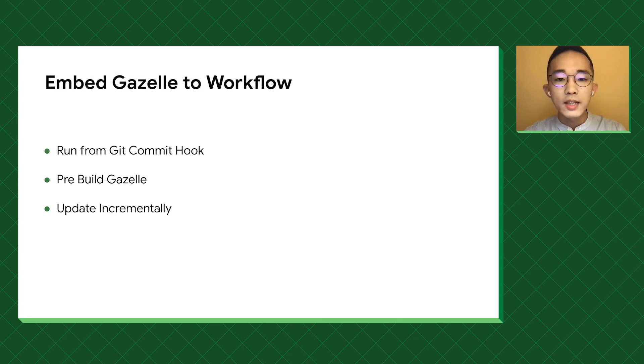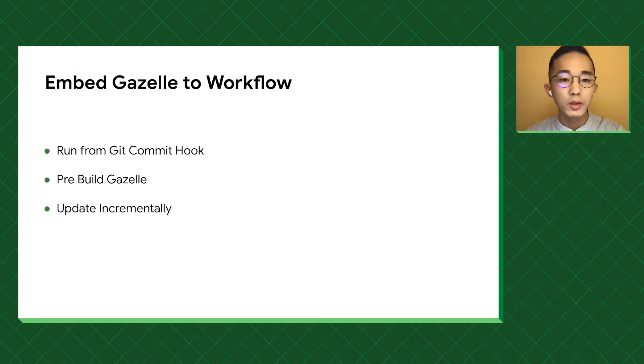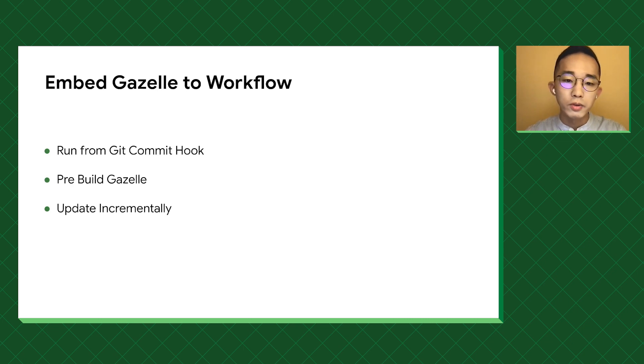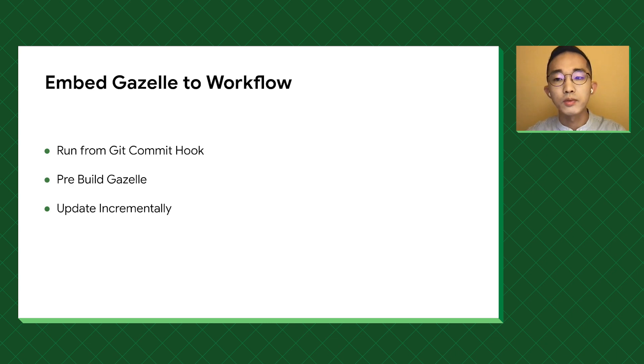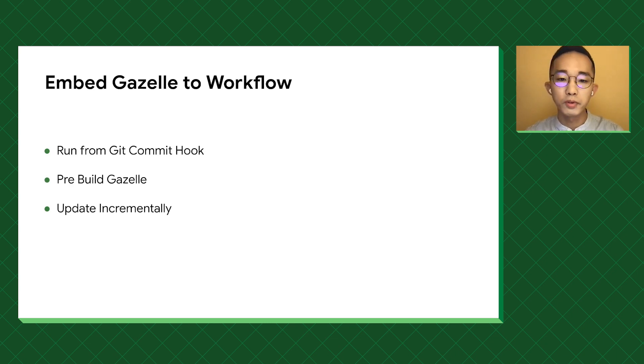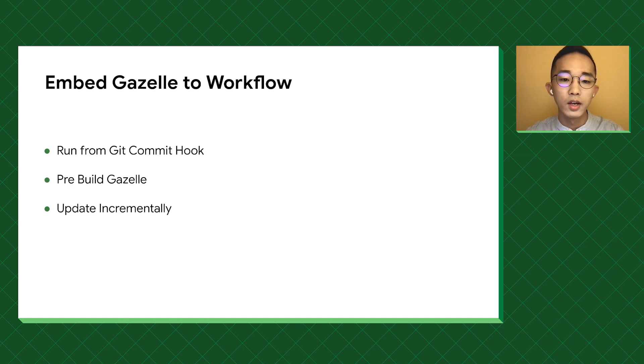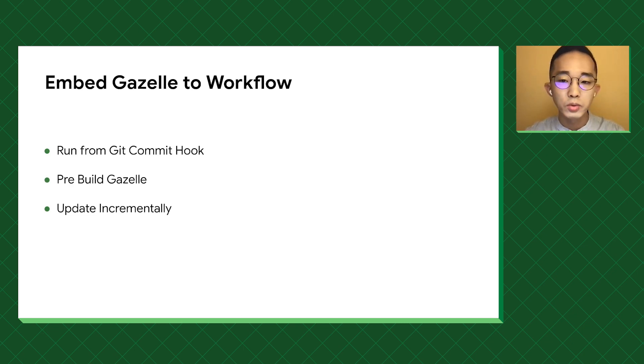Now all we need is to make sure that people run Gazelle after writing the code. Instead of changing the workflow, we create a small script to run Gazelle from git commit hook. Also, to make it run fast enough, we pre-build Gazelle in the repository, and we need to perform incremental updates based on the change. With those efforts, no one will ever need to create or update a build file manually.